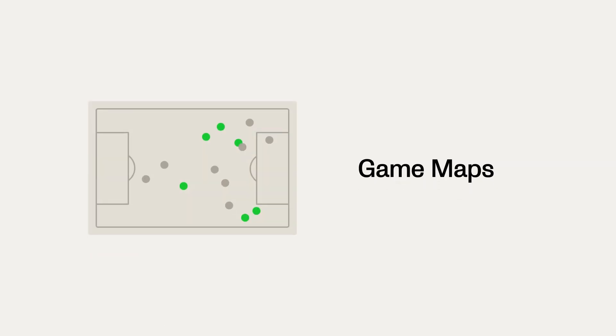Game maps help you identify trends over time. They are an aggregation of the maps you would find on individual recordings. Here you can see an aggregated shot map and an aggregated passing map.